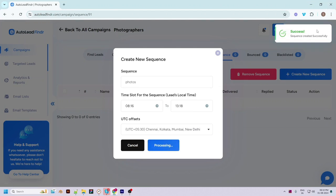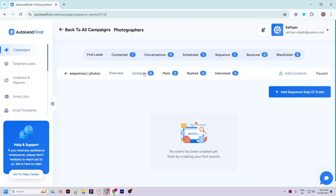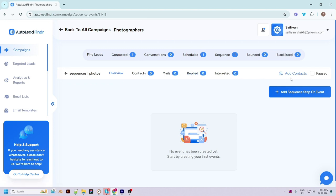You will be redirected to the sequence single page once created. Here you will see details like the events or steps performed in this sequence, contacts added, emails, leads, responses, and leads marked as interested. You can also add contacts directly in this sequence and pause or resume it.